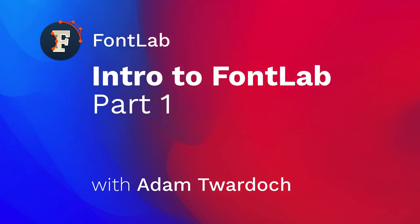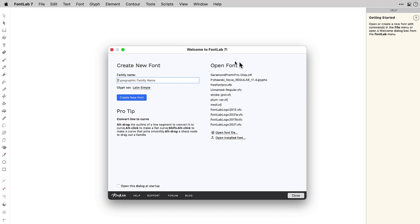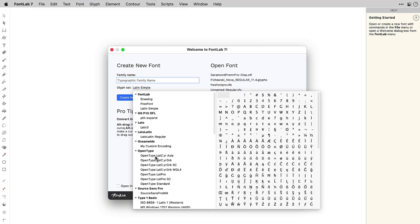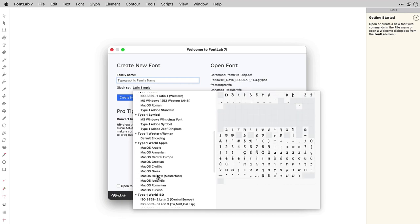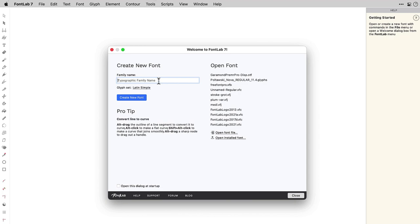Hi everyone, this is Adam Tvardoch from FontLab. Let's talk about FontLab 7. FontLab normally starts with a very plain user interface with a welcome screen. With the welcome screen, you can open fonts you had opened recently, and you can also create a new font very quickly. There's a collection of pre-made encodings — in this case mostly European scripts. Start a new font family, name it — you can pick any name and change it later — then create new font. That gives you the font window with some blank cells.